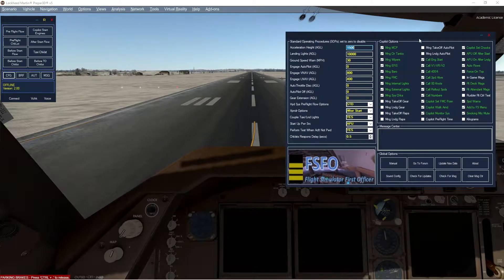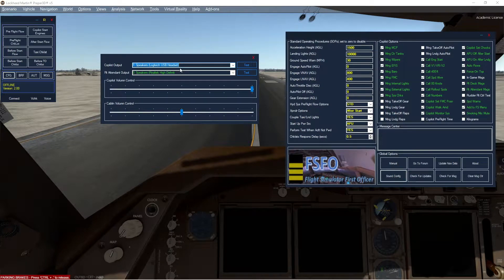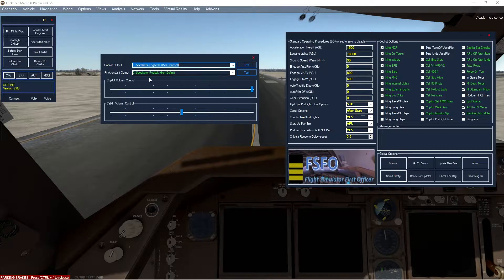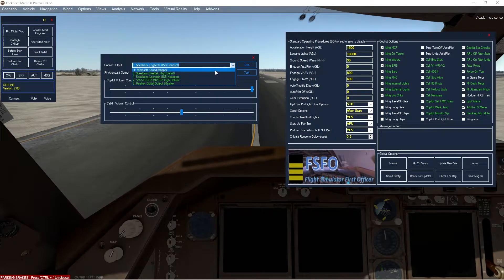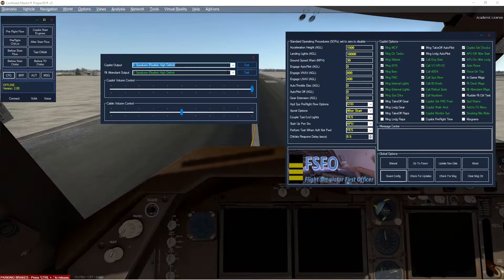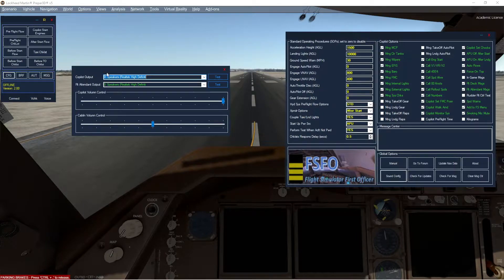Most noticeable is the sound configuration. It has a completely new sound wrapper. Prior incarnations required you to output your sound through whatever default Microsoft setting you had. This new version allows you to select which device you want to hear the sounds from. Typically, I have the co-pilot coming through my USB headset and the flight attendants' announcements coming through my speaker. That gives the illusion that the flight attendants are behind you, much like in the real aircraft. I didn't realize my co-pilot output was going through my USB headset while recording, so you couldn't hear the co-pilot — I've made that correction now.